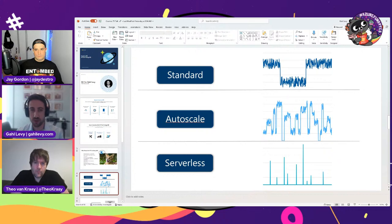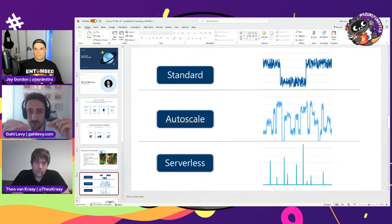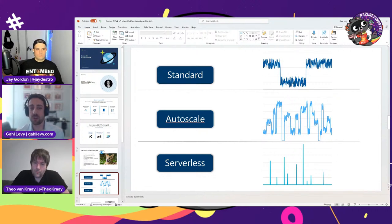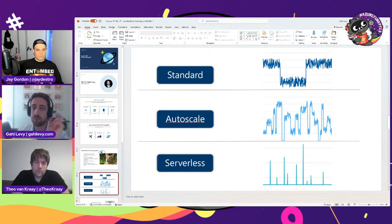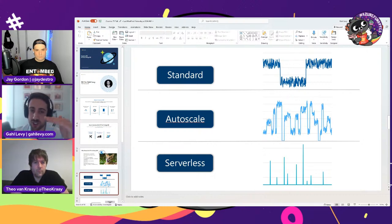What you mentioned with reserved instances is applicable to standard provisioned throughput. The slide shows three different ways we provision resources in Cosmos DB. With standard provisioned throughput, you set the limits of how many request unit budgets you need. This is very good for consistent workloads — if you know you always need around 7,000 RUs, you can have that pre-provisioned and save money.